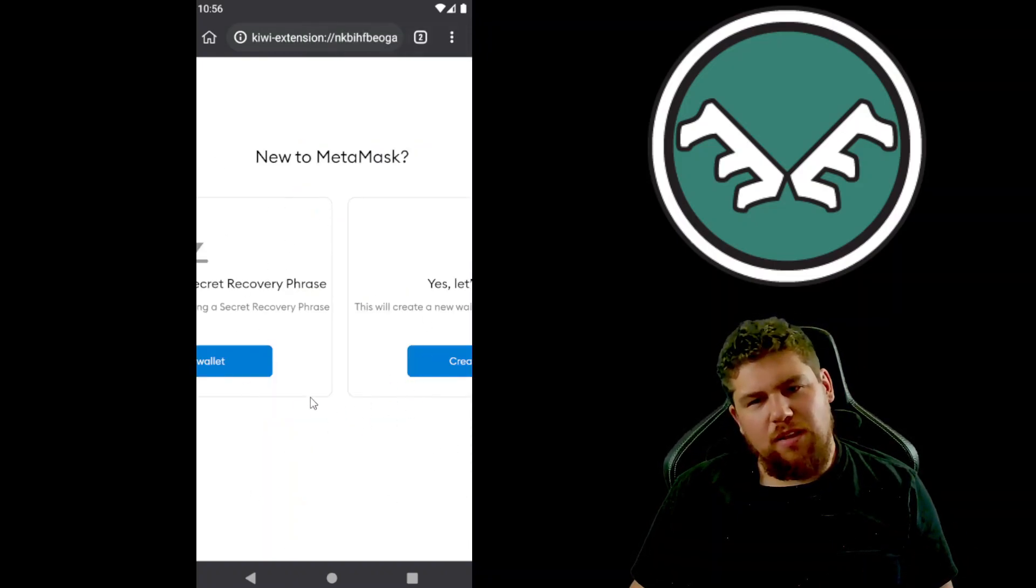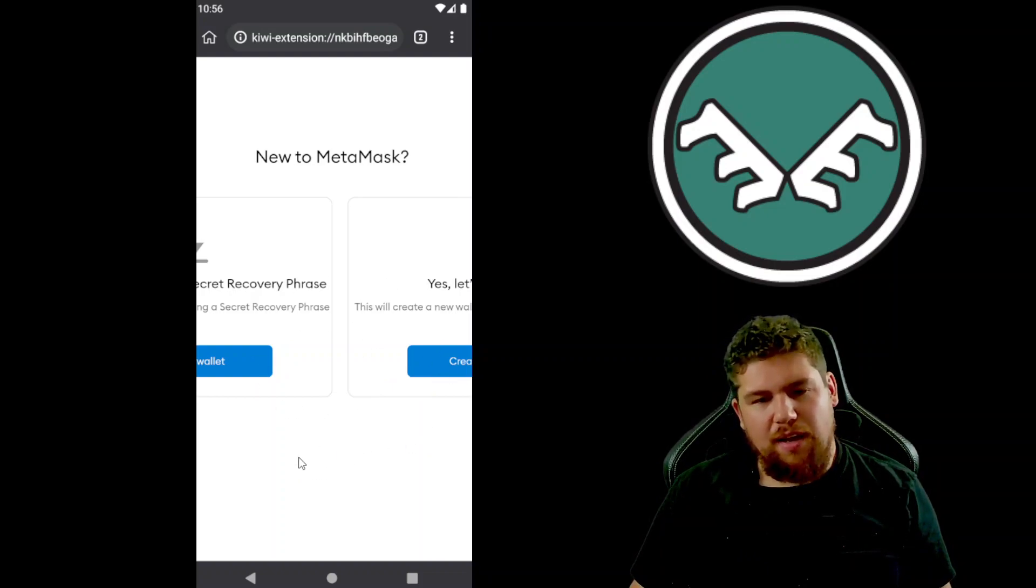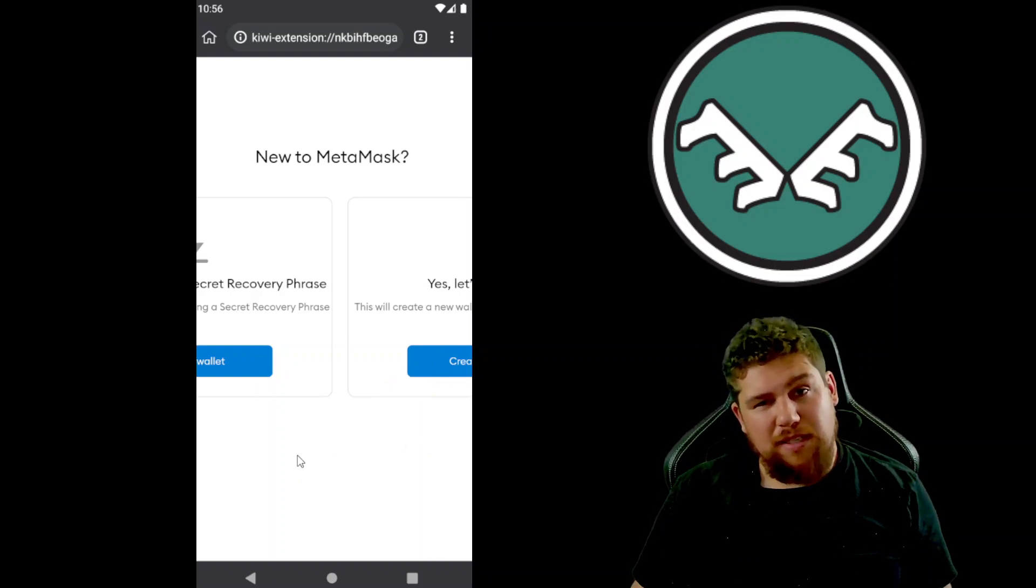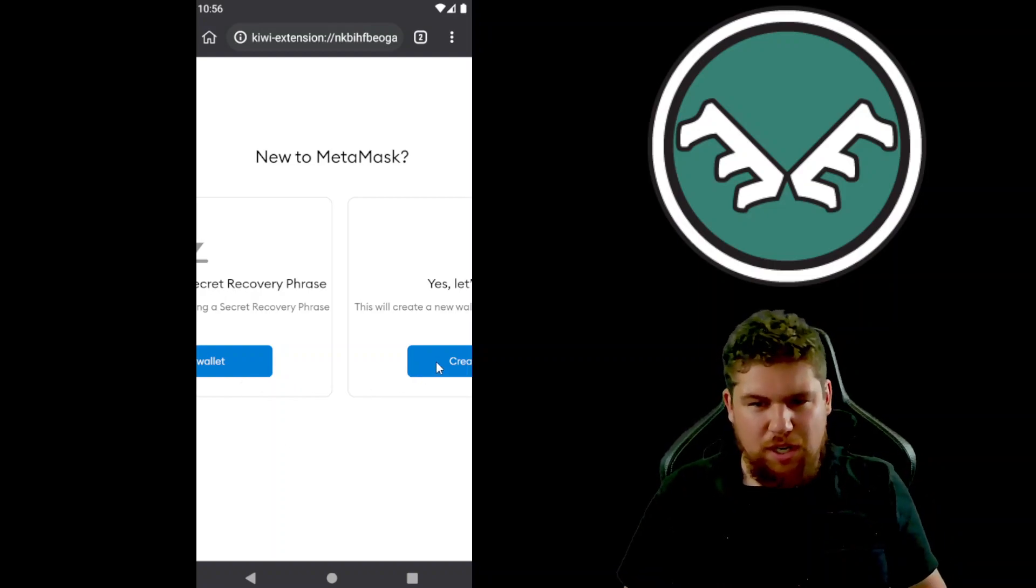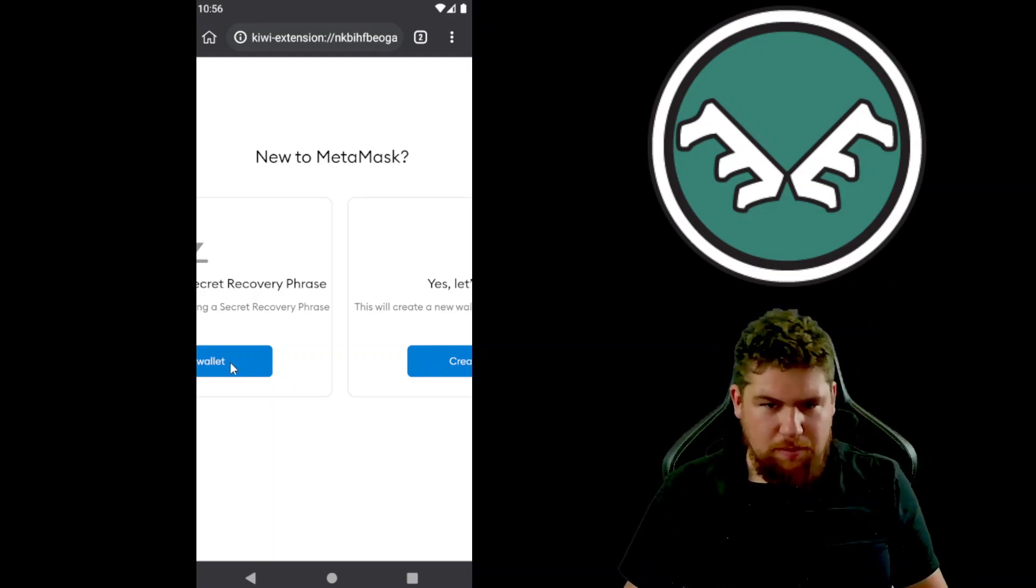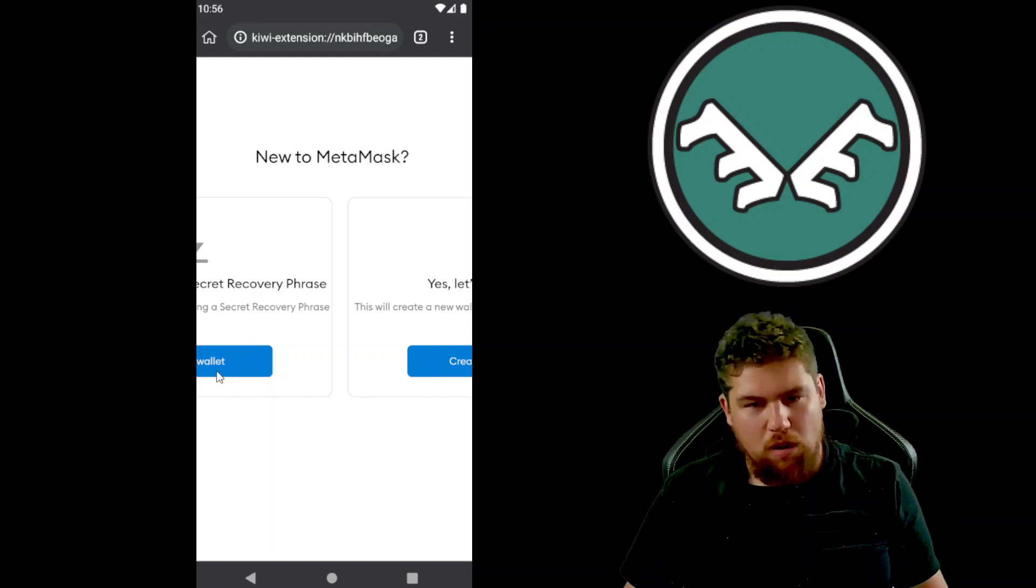You'll notice when the first prompt comes up here it's kind of cut off. That's because it's meant to take up the whole page but it doesn't. So we're just gonna create a new wallet, but over here is import wallet.